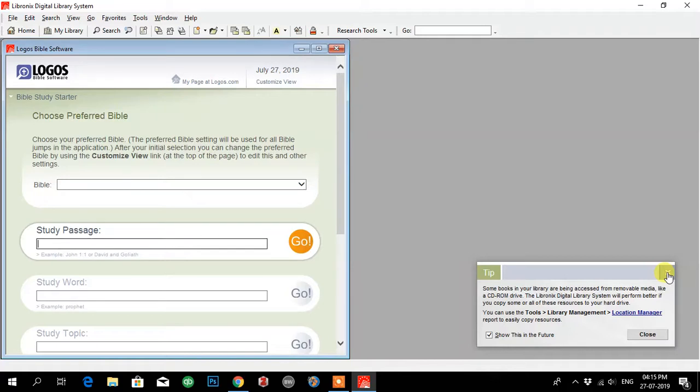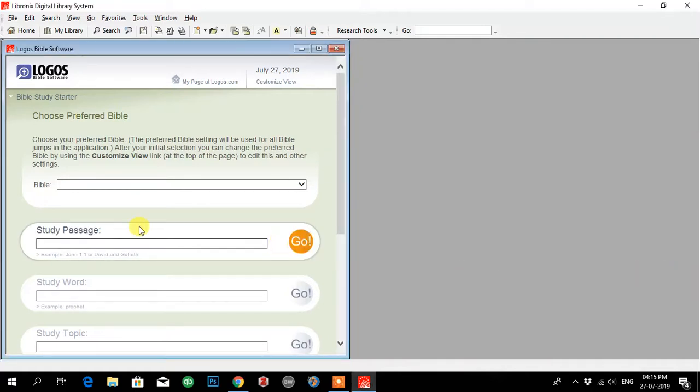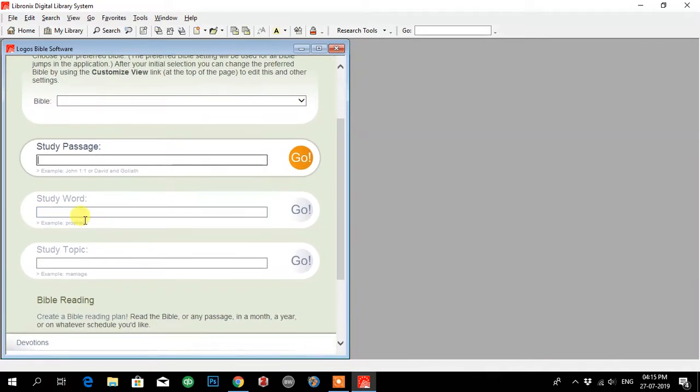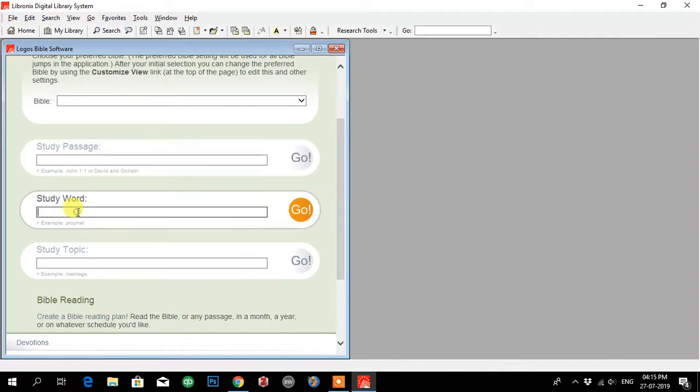You see the home page has appeared. There are options for the Bible, study passage, study word, and study topics. So in this video we'll do study word.